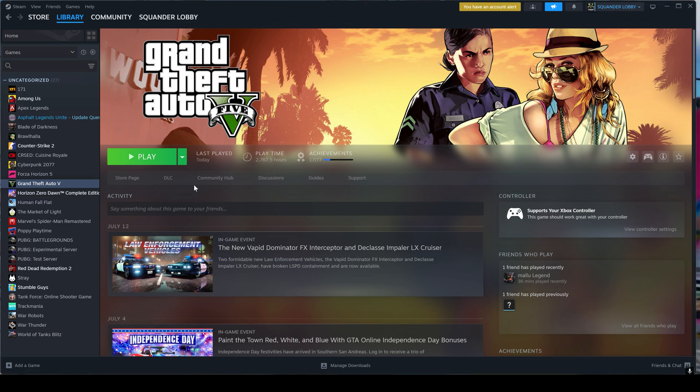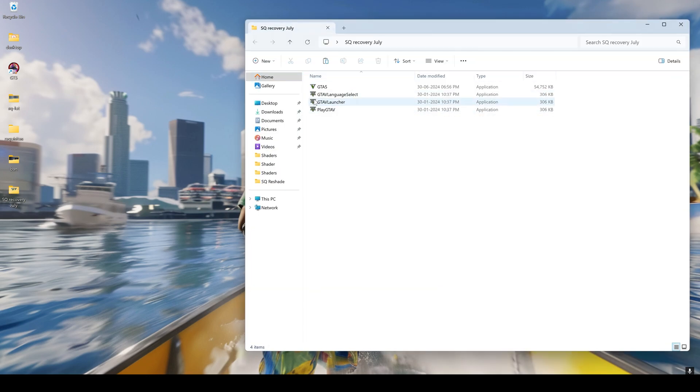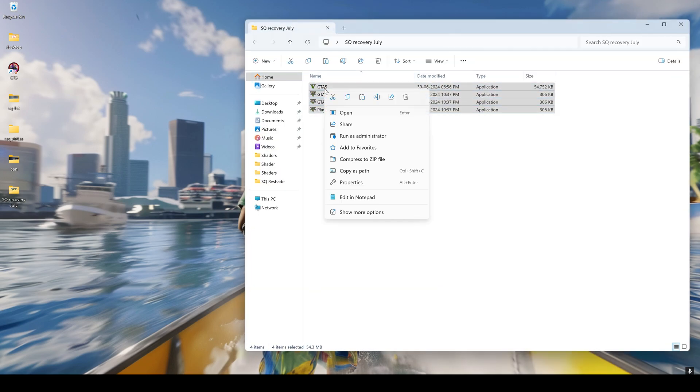Now, I want you to go to the description of this video and download the zip folder sqrecoveryjuly that you see here. I have already unzipped it. You need to copy the files in that folder.